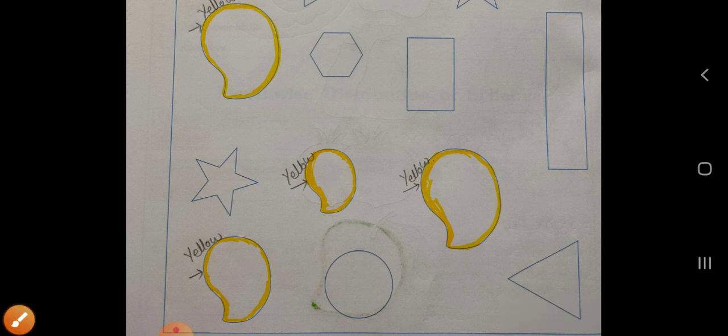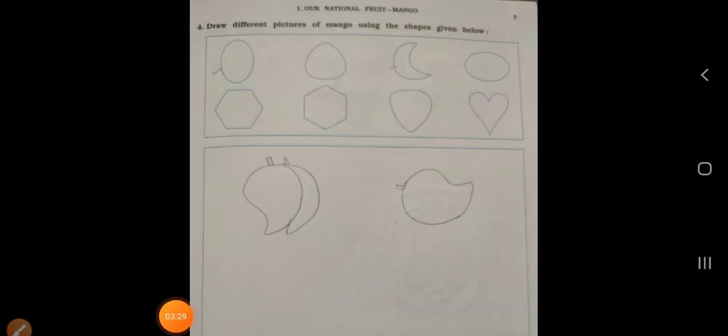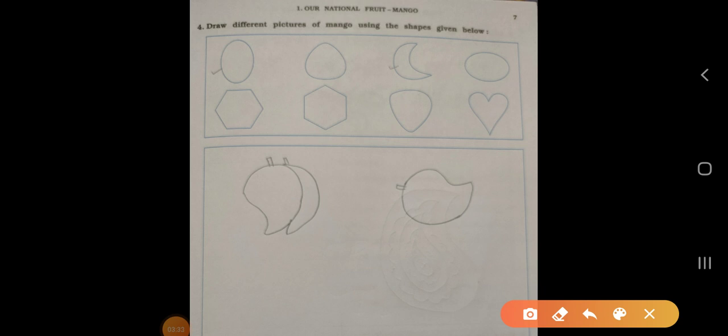Now see the next page. Main four: draw different pictures of mango using the shapes given below. Shapes are given here. You have to use suitable shapes, choose them and draw the mango. Here I have drawn two pictures of mango, but you can draw by your own choice — more than two you can also draw.